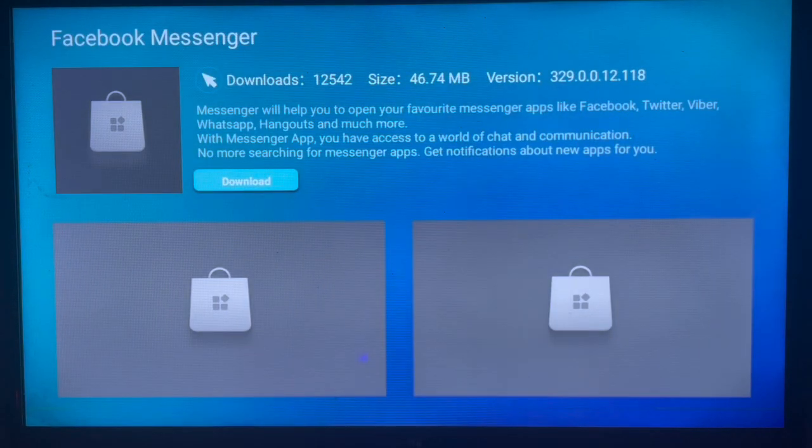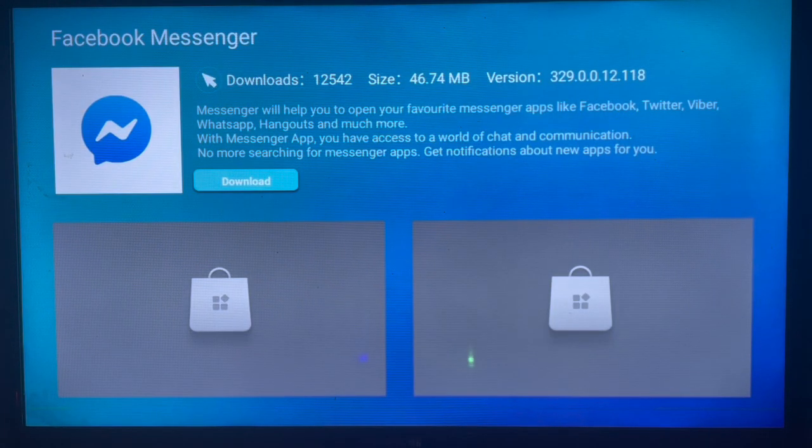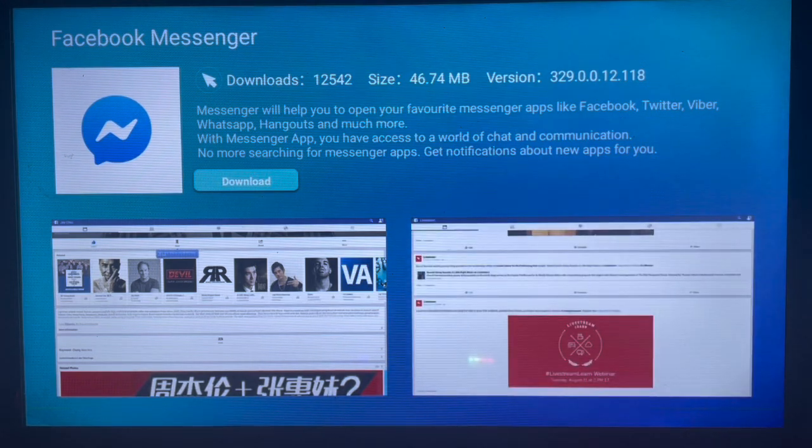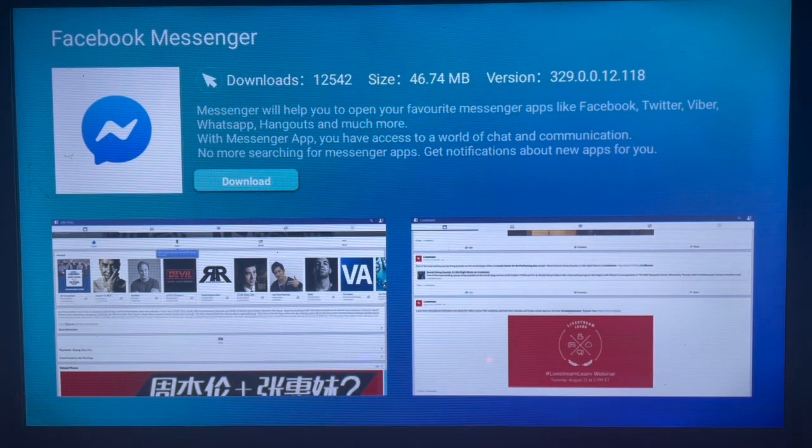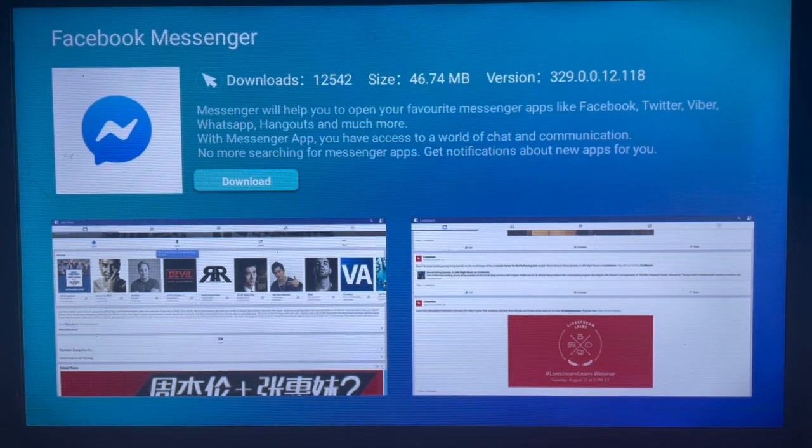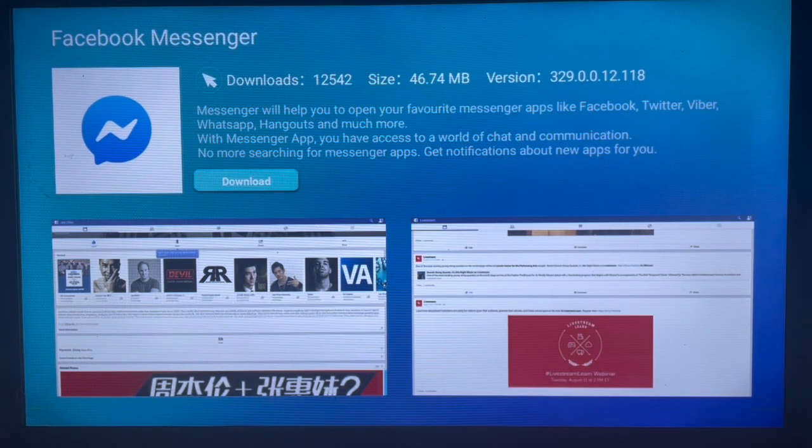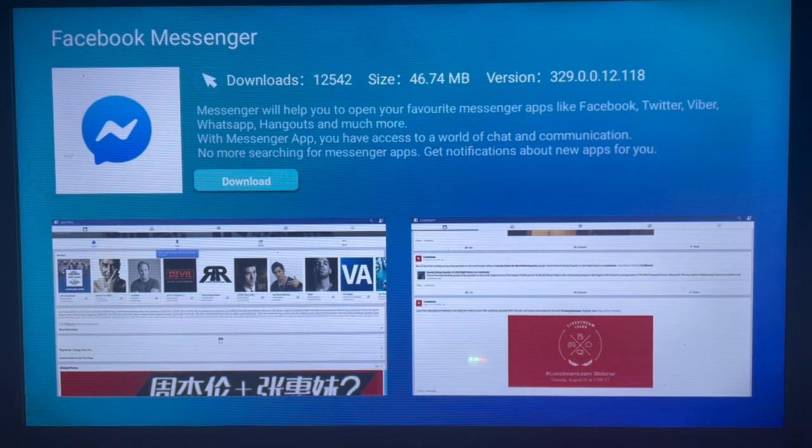That's the Facebook Messenger application. Just click on it and click on download, and you can install the application to your Samsung Smart TV. Like and subscribe if you find the video helpful.